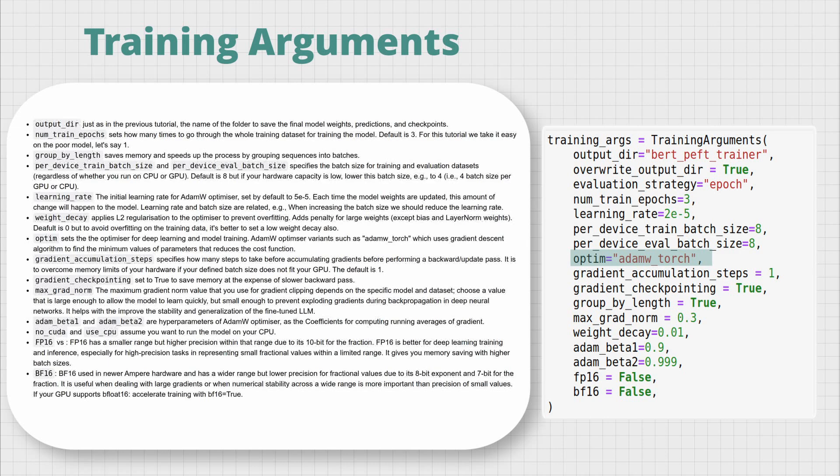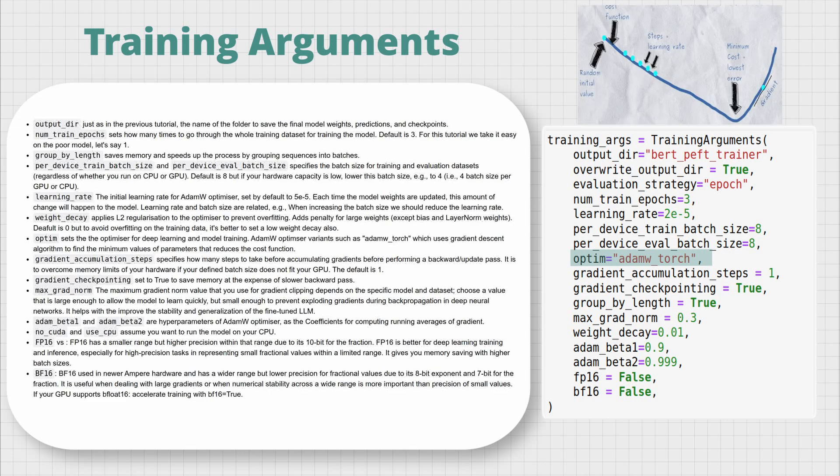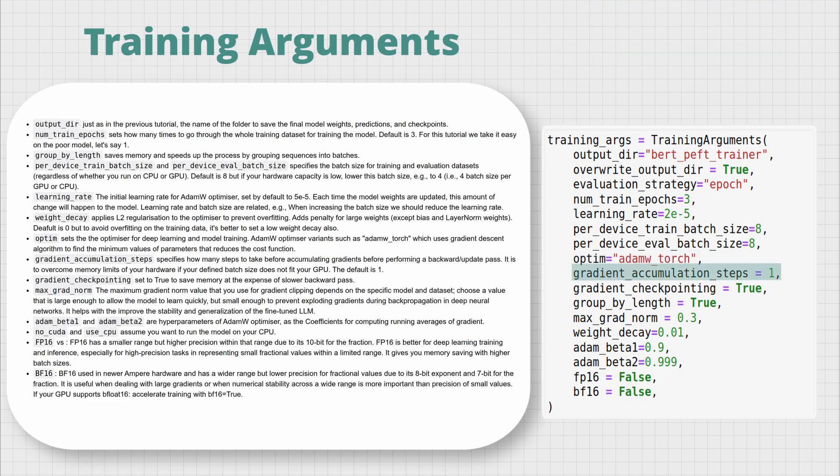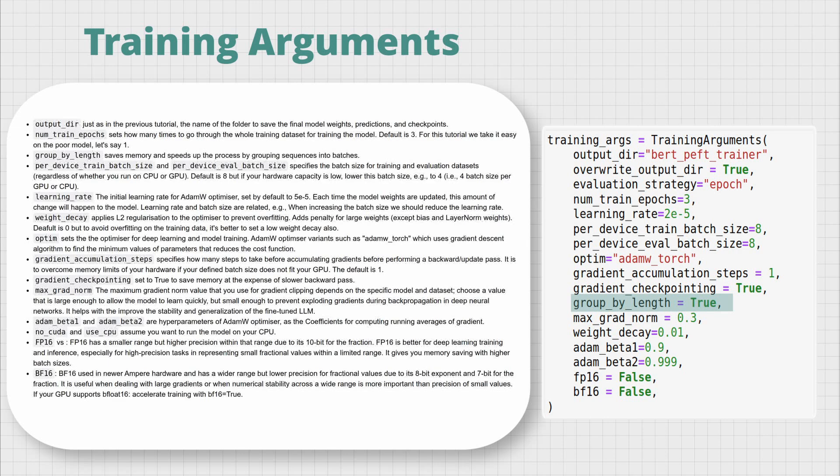Optim sets the optimizer for deep learning and model training. AdamW optimizer variants such as adamw_torch use a gradient descent algorithm to find the minimum values of parameters that reduce the cost function. gradient_accumulation_steps specifies how many steps to take before accumulating gradients before performing a backward update pass. It is to overcome the memory limits of your hardware - if your defined batch size doesn't fit your GPU, the default is one. If you set gradient_checkpointing to true, the operation saves memory at the expense of a slower backward pass. Similarly, group_by_length saves memory and speeds up the process by grouping sequences into batches. The maximum gradient norm is the value that you use for gradient clipping. Depending on the specific model and dataset you're using, the best practice is a value that is large enough to allow the model to learn quickly but small enough to prevent exploding gradients during backpropagation in deep neural networks. It helps with the stability and generalization of the fine-tuned LLM.